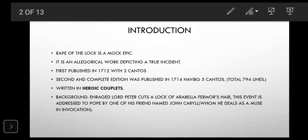Rape of the Lock is a mock epic. A mock epic in the sense that mock means to imitate or to replicate — grand epics replicated in the way of their style, although the theme is a trivial one. It is also an allegorical work, meaning allegory is a type of literary device where a real event is depicted in another way. So it is based on a real event.